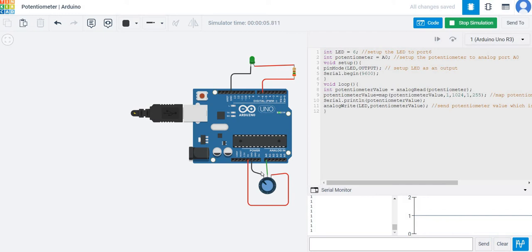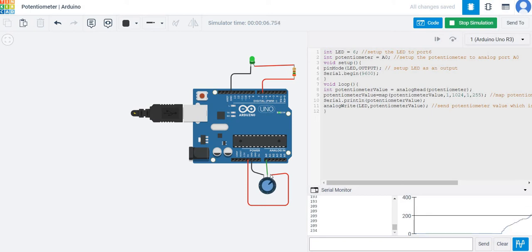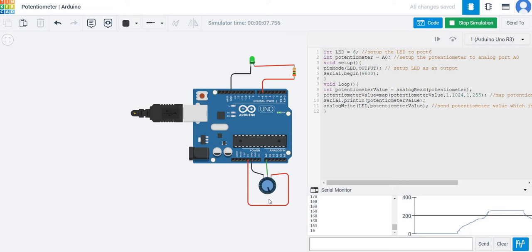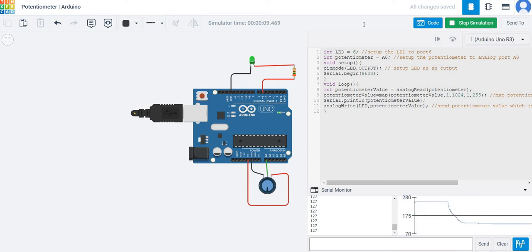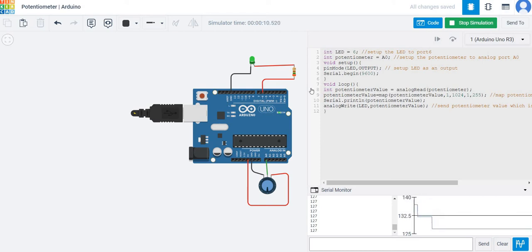But if I rotate it counterclockwise to the maximum point, the LED becomes brighter. And if I leave it at midway, the LED becomes midway bright. This is the program code that controls all the functions of the dimming LED.